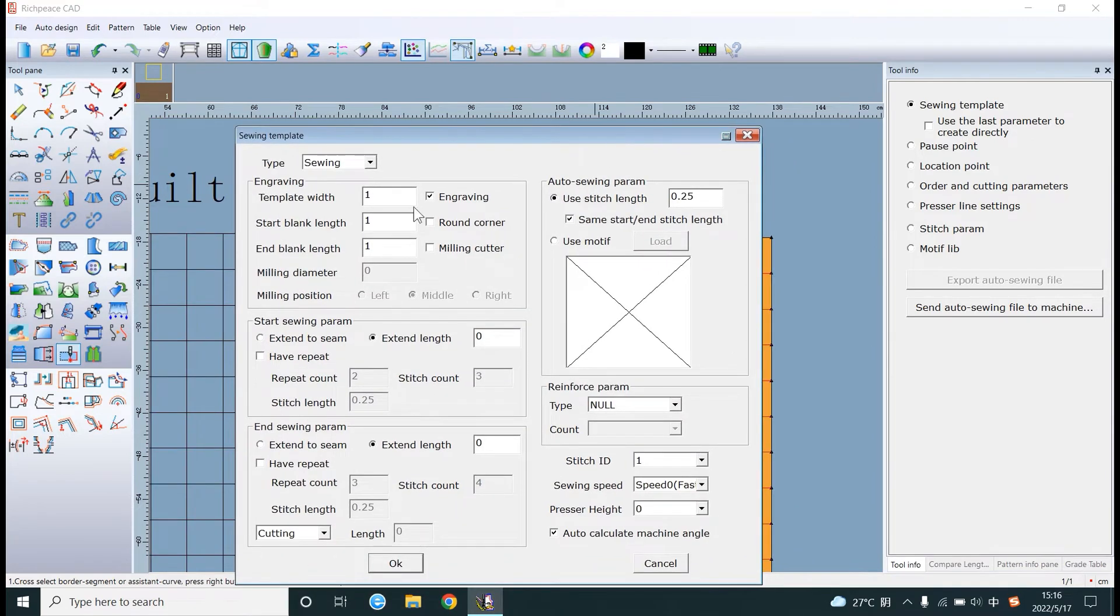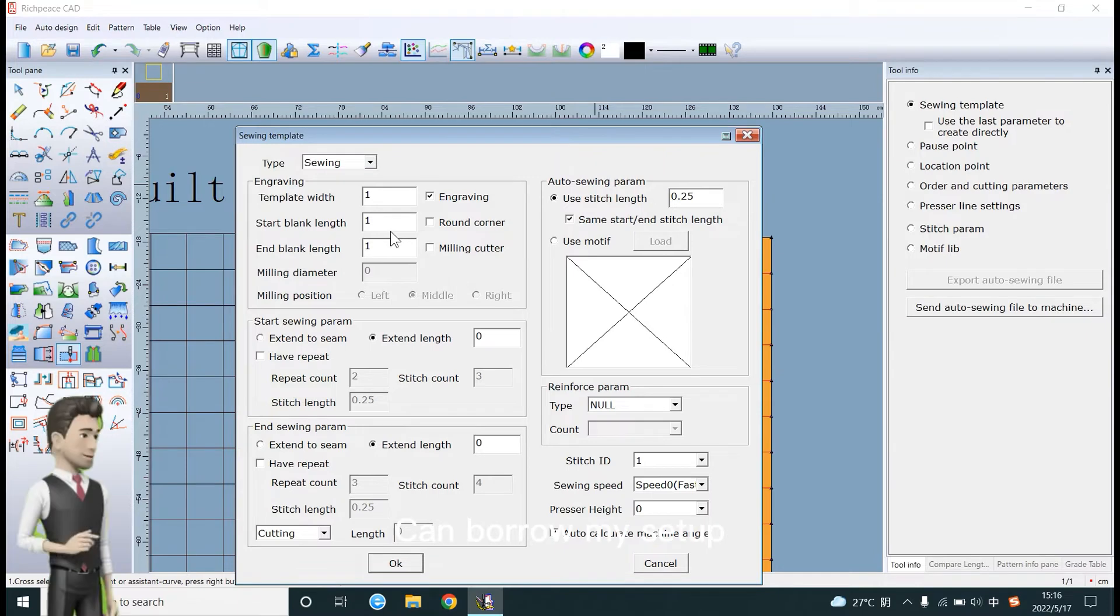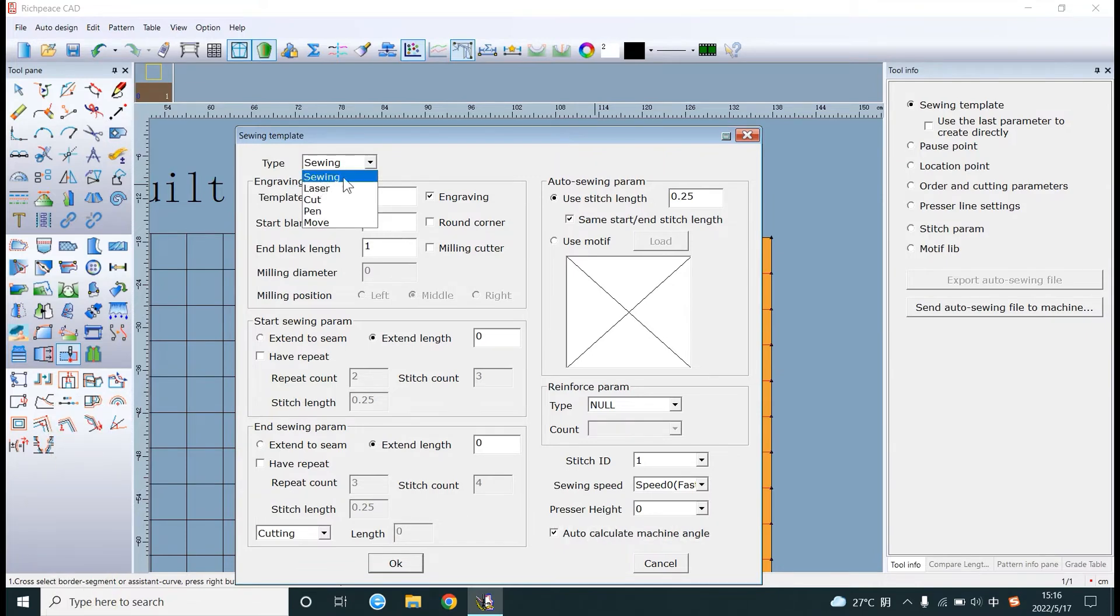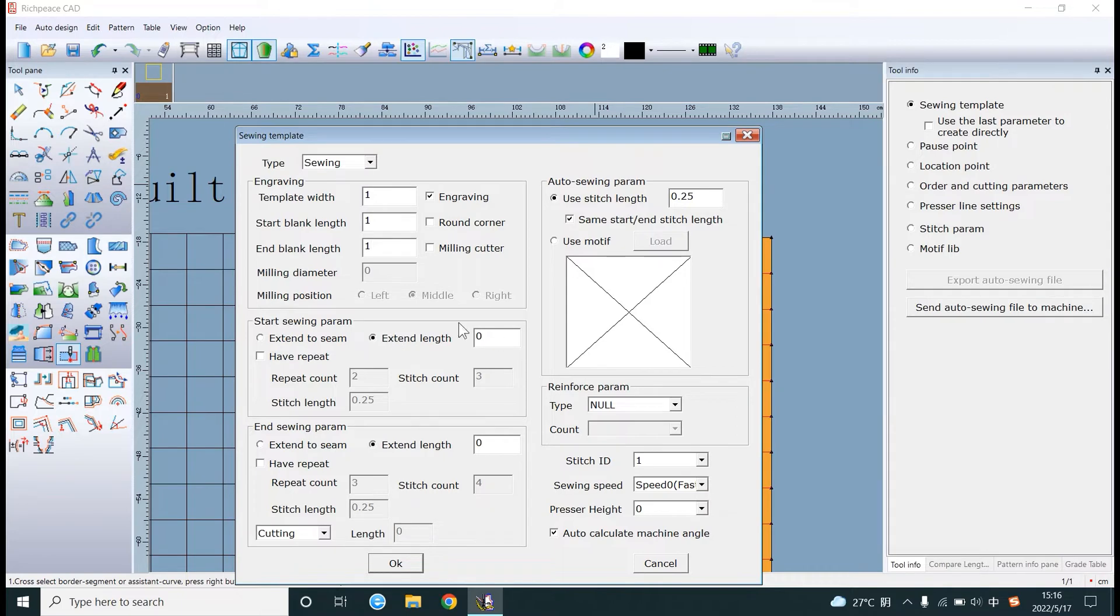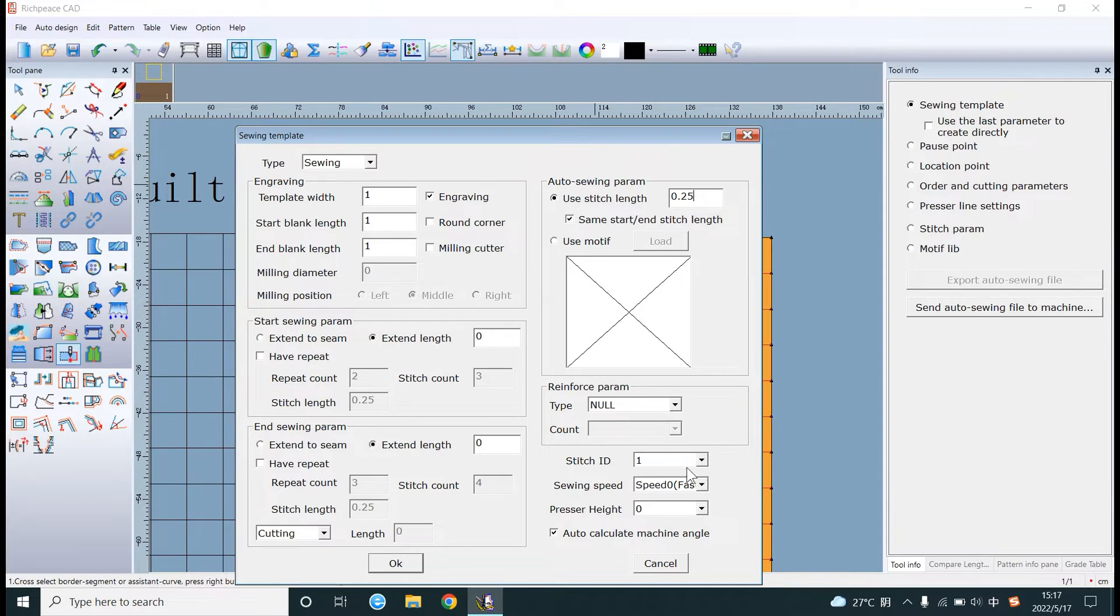Setting parameters. You can borrow my setup. This is the stitch length. Click OK.